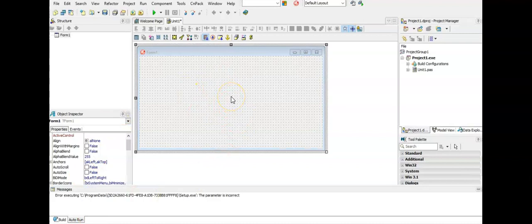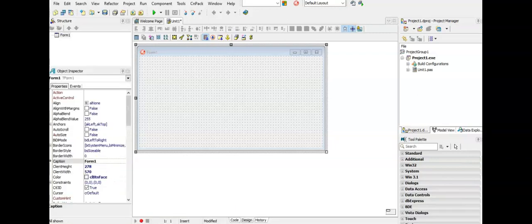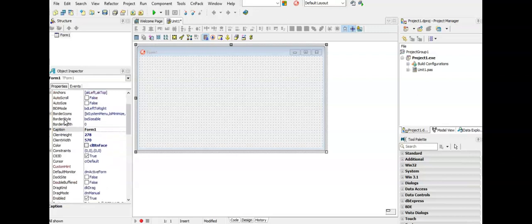The form is also an object and later we are going to add other objects to this form, but every object in Delphi needs to be renamed. It's a name that the programmers will use to code with. Every object that we are going to add to this form has certain properties and the properties we can see in the object inspector on the left of your screen. The first thing we need to do with each object is give it a name that the programmer will use.